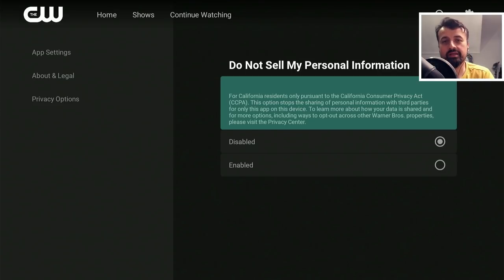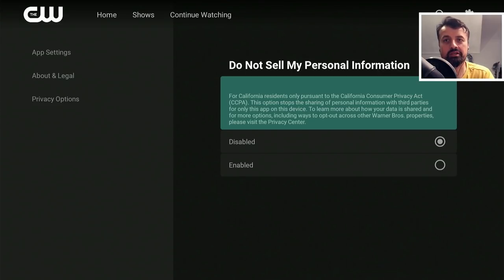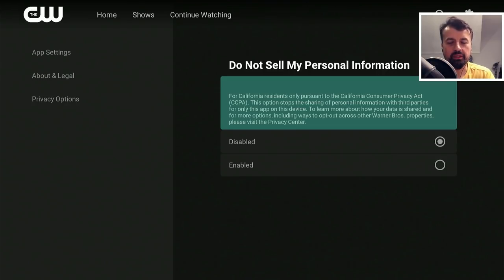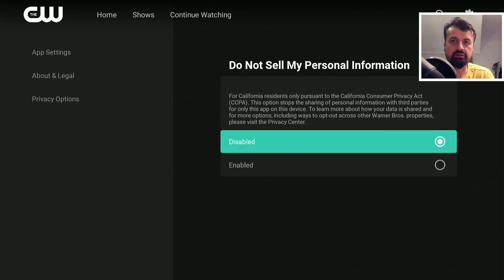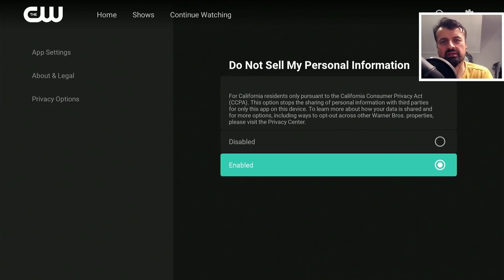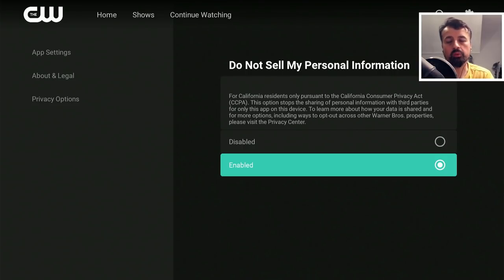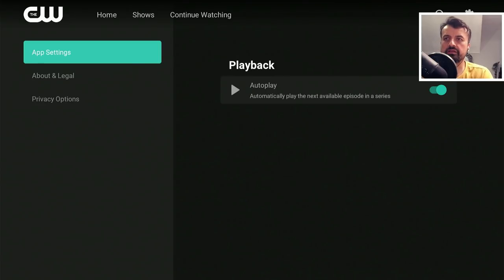Very importantly, let's click on Privacy Options. We can see they actually have a section here saying Do Not Sell My Personal Information, and by default that option is disabled. Unless you really want them to sell your personal information, I would highly recommend you go into that and select Enabled. To be fair, since we're not logging in there are no usernames or passwords, so they are very limited in what they can capture, but just to be on the safer side I would select Enabled.